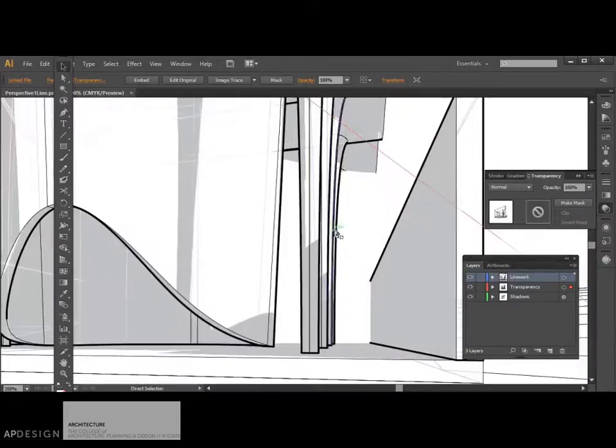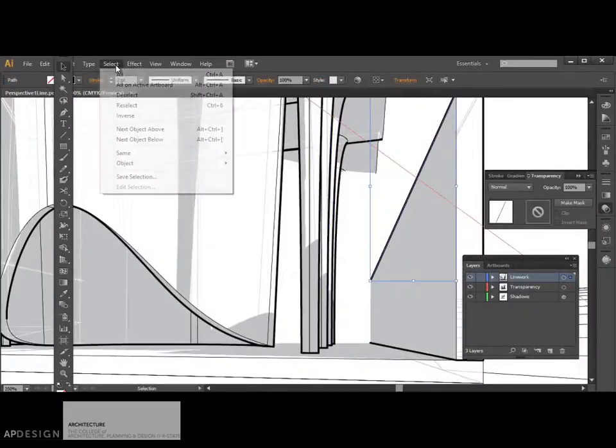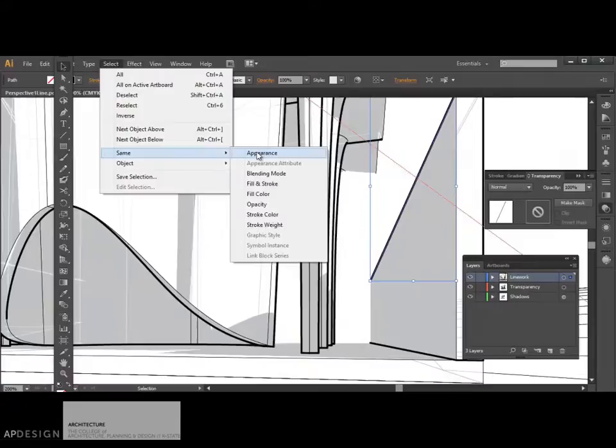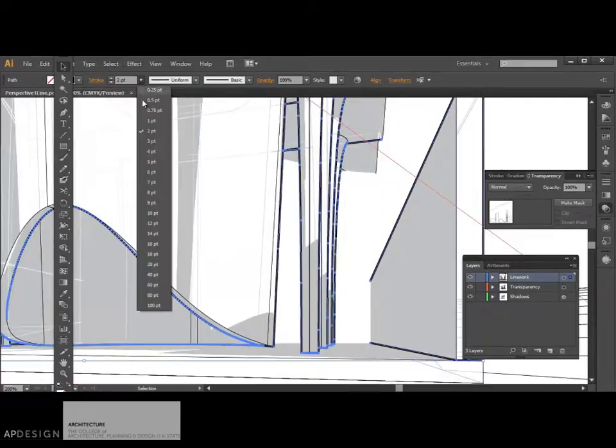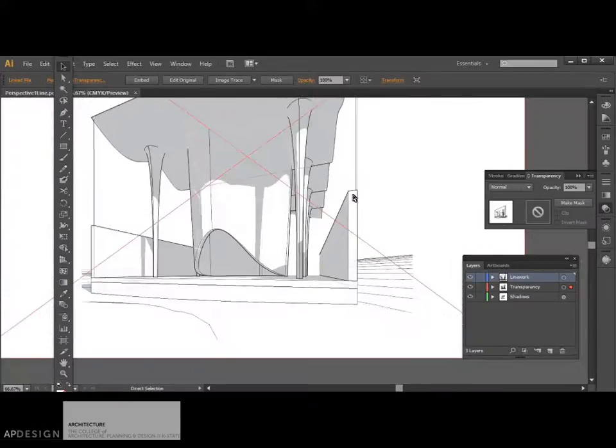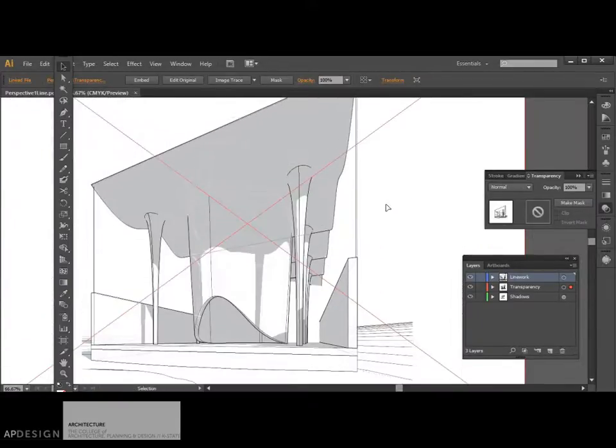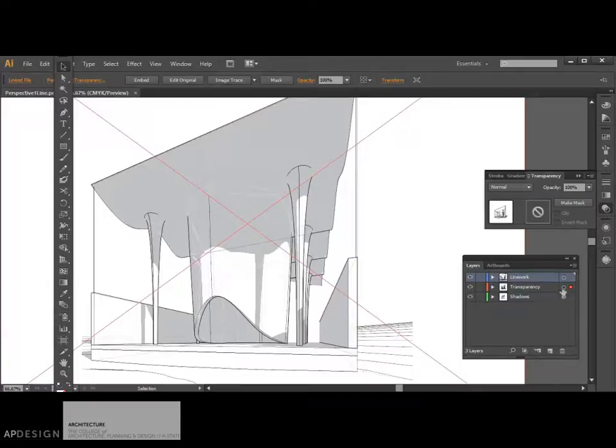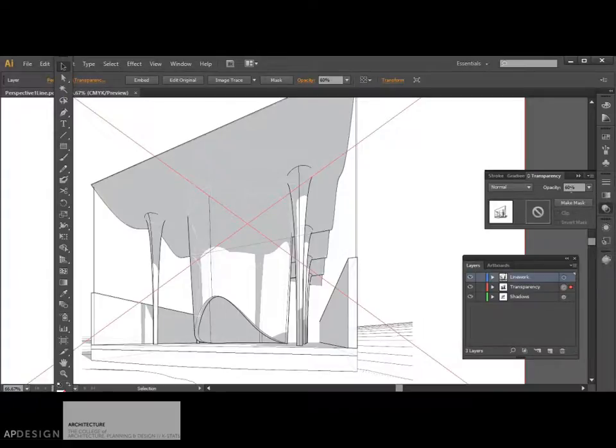That might be a little heavy-handed, but that's just going to be trial and error. So you're going to have to just check it. All right, so things are looking pretty good. Maybe I want to turn down the transparency a little bit.